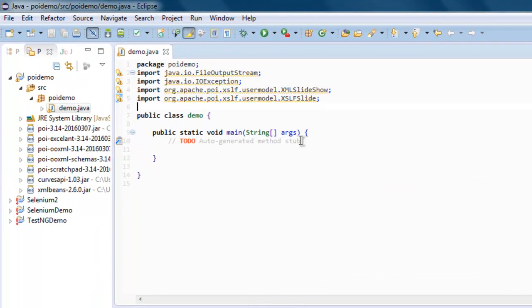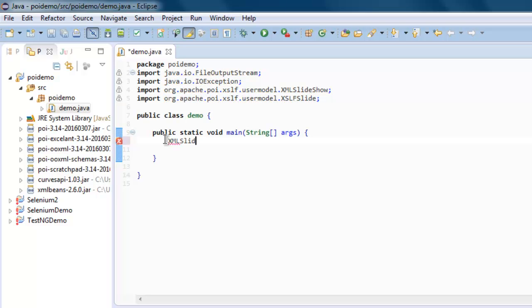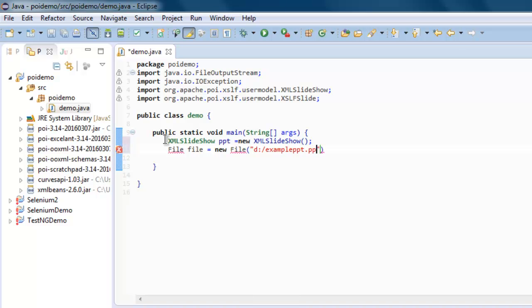Now inside public static void main, we will first create the document by typing XMLSlideShow ppt equals new XMLSlideShow. The next thing to do is call File file equals new File and save it in some location with name example.ppt.